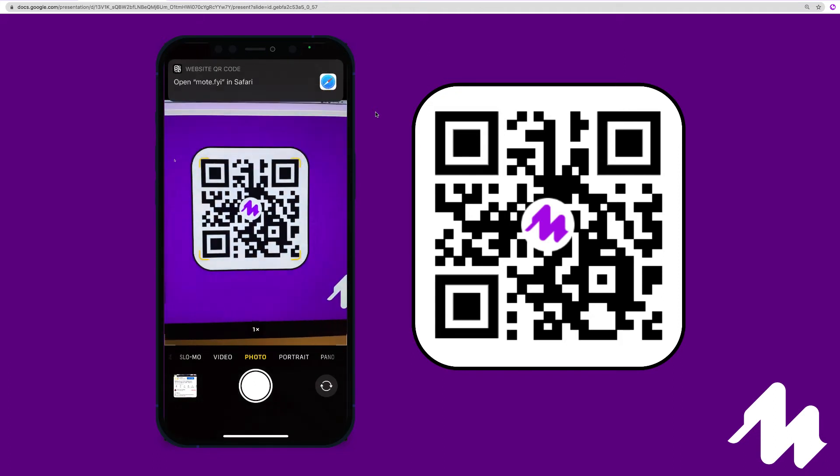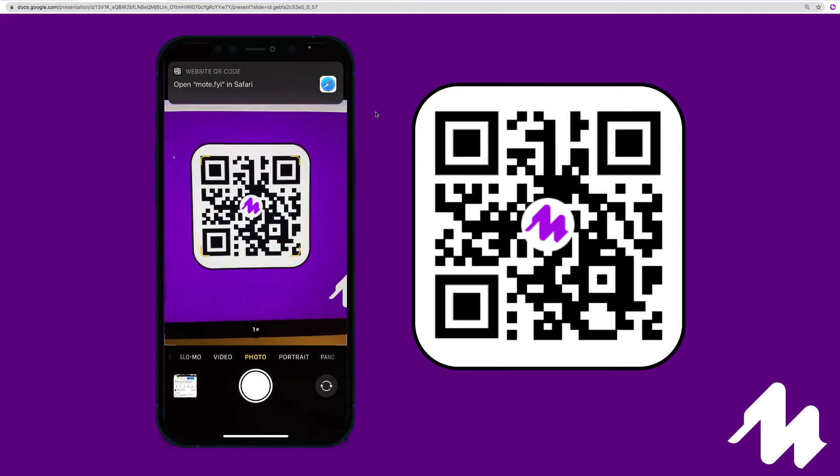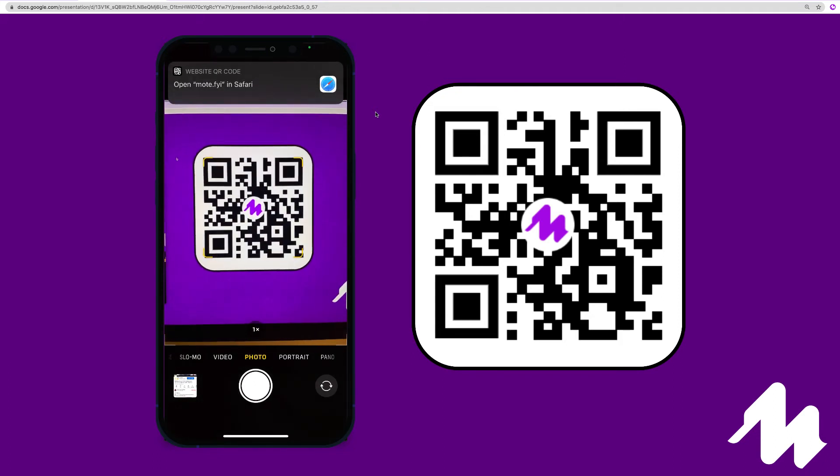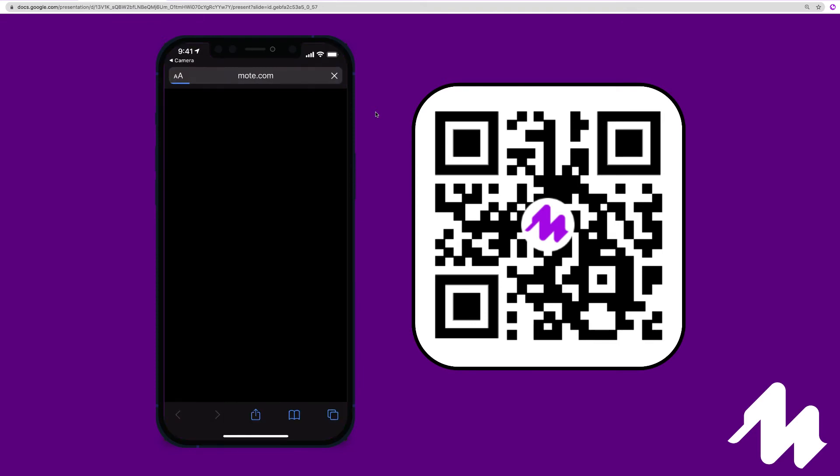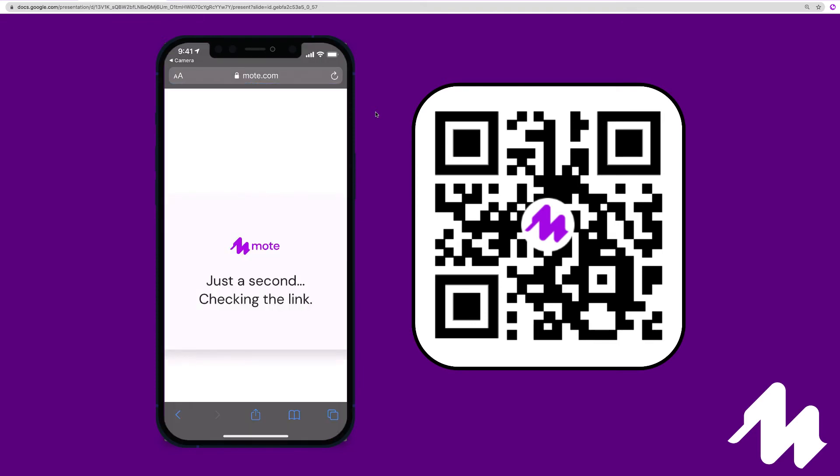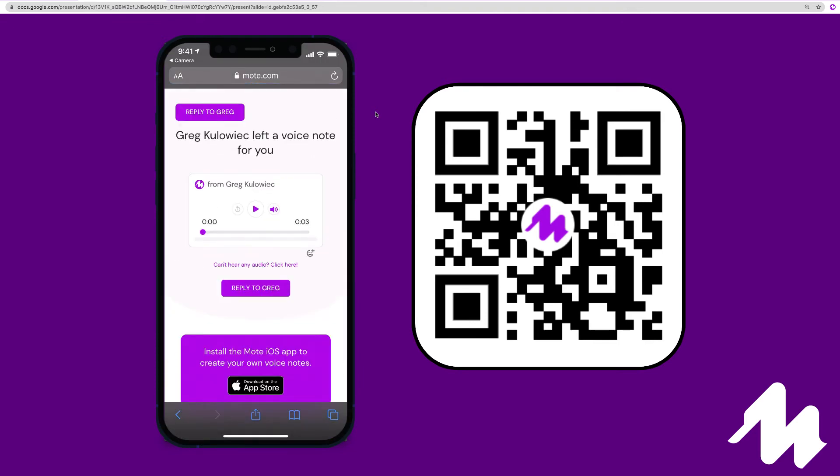It will automatically redirect us to a browser within the camera app. We can tap and now listen to the Mote that has been converted to a QR code directly from the Mote Chrome extension.